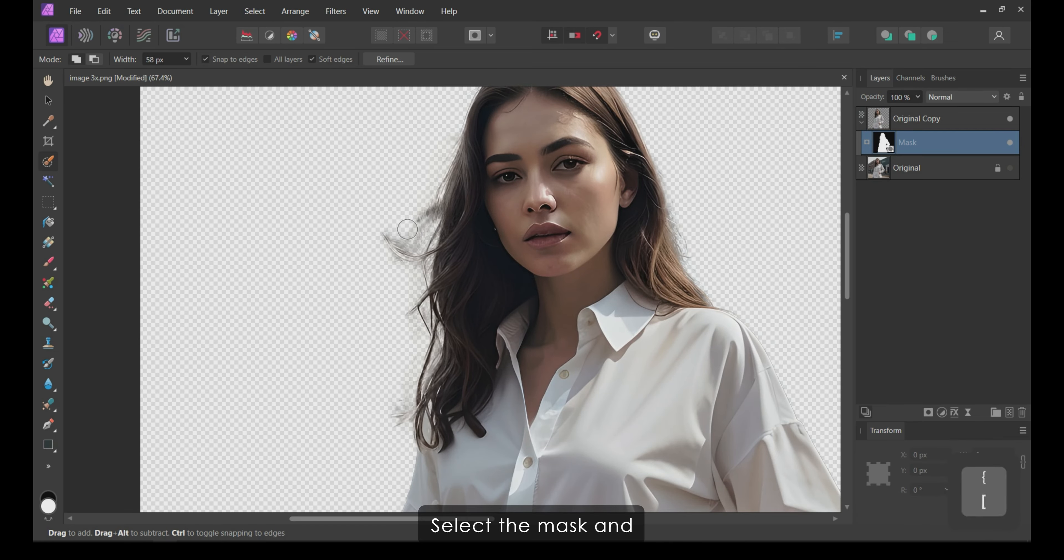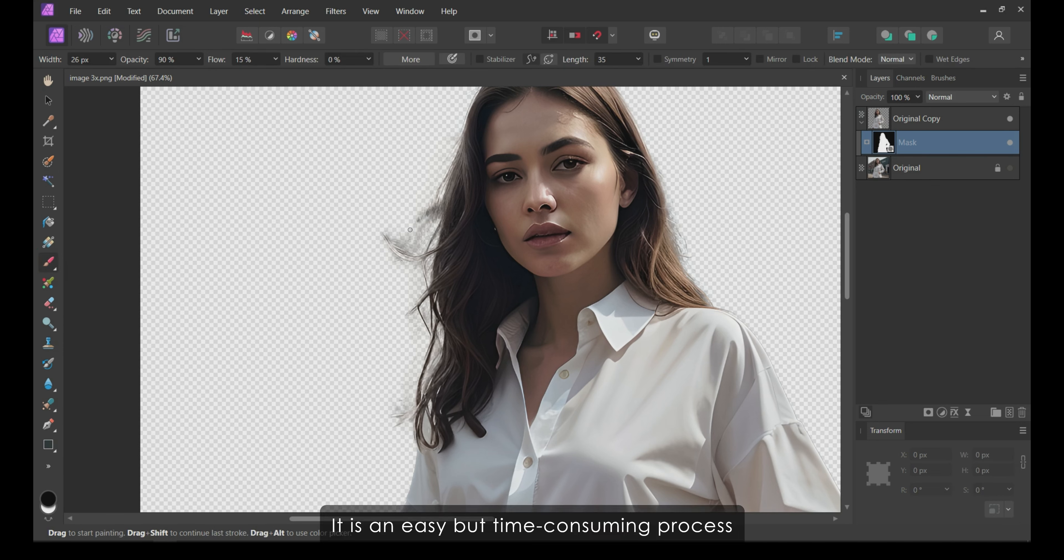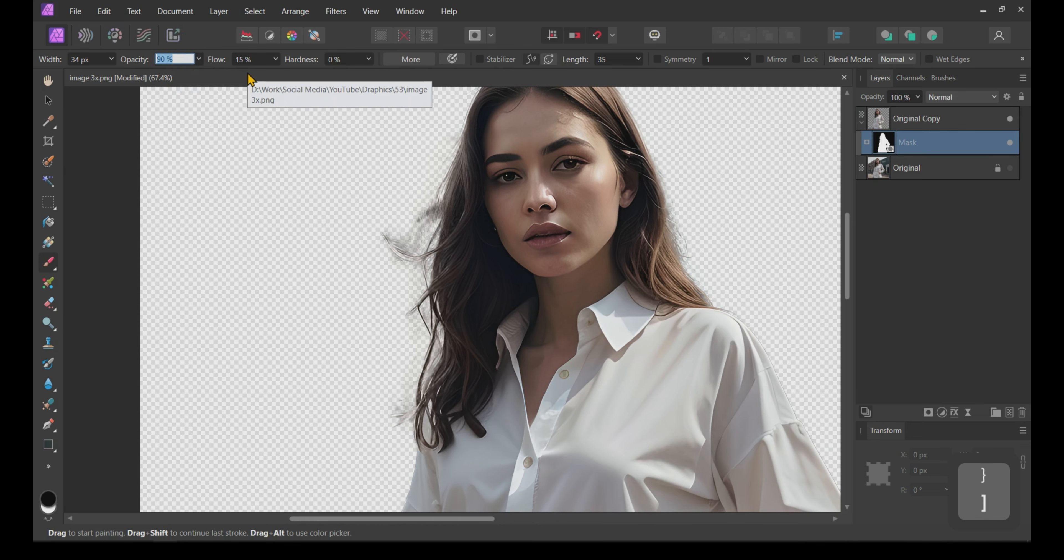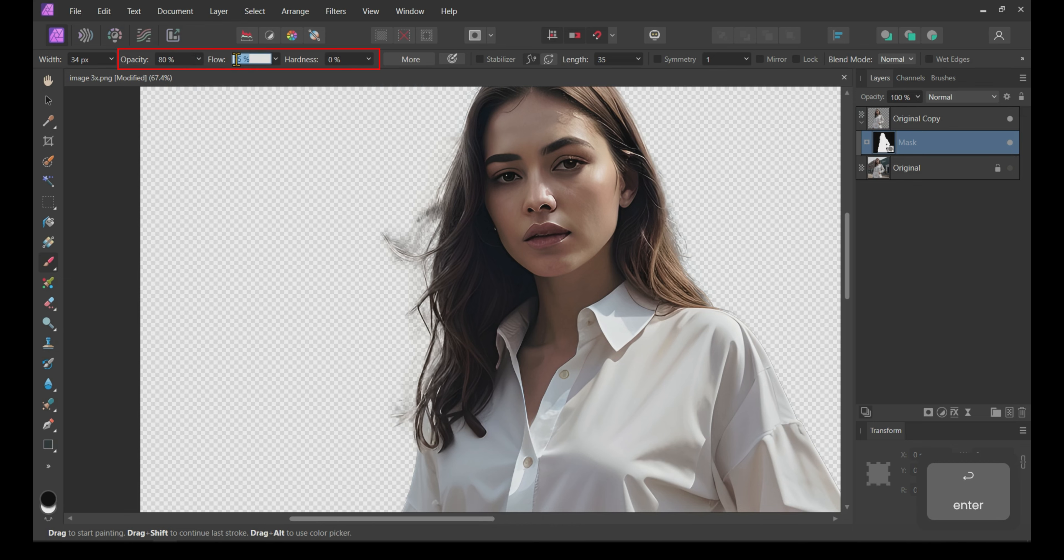As you can see, we still have some work to do with our mask to make it look better. Select the mask and then use the paintbrush tool to clean up the edges. It is an easy but time-consuming process.